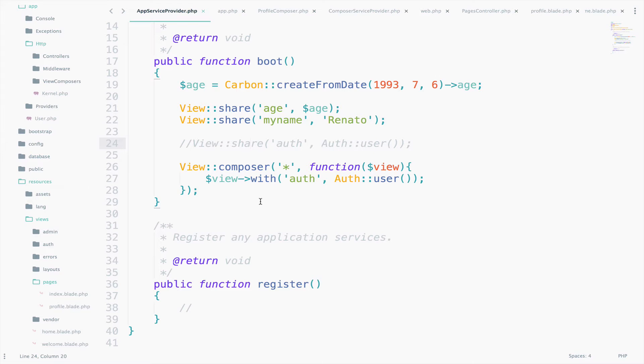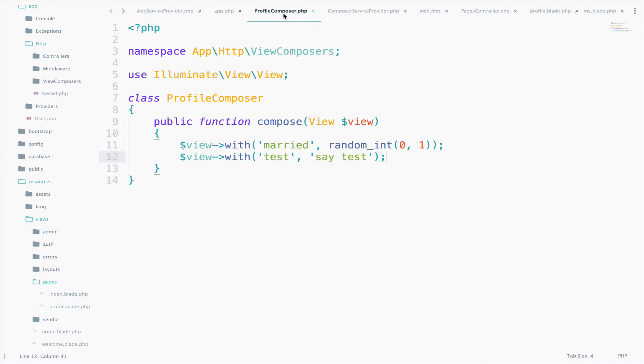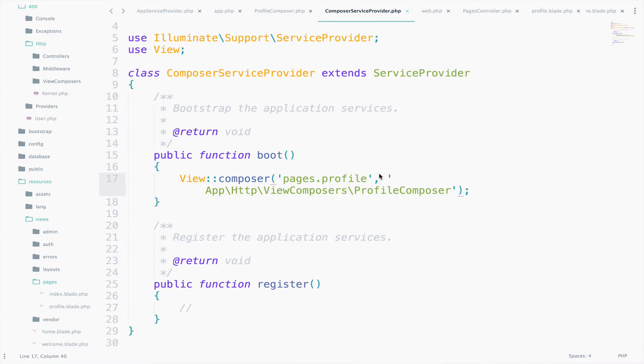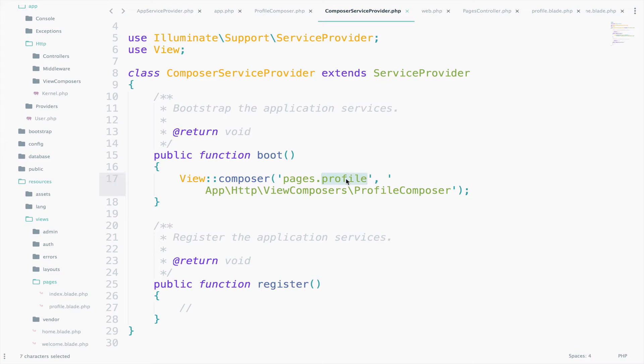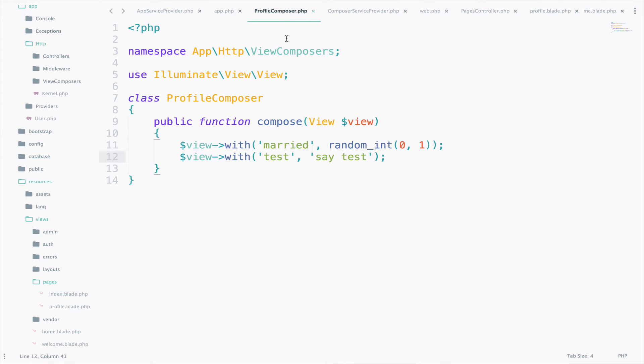In this video now, we wanted to share variables with specific views. To make this work, we created a ComposerServiceProvider, and inside the boot function, we said that the ProfileComposer is available only to the ProfileView. In the ProfileComposer now, we just created our data as key-value pairs.